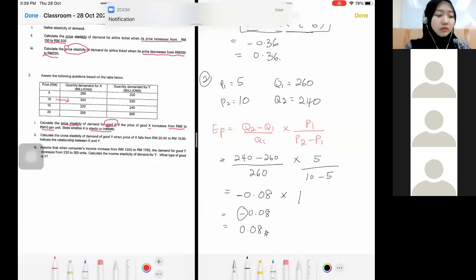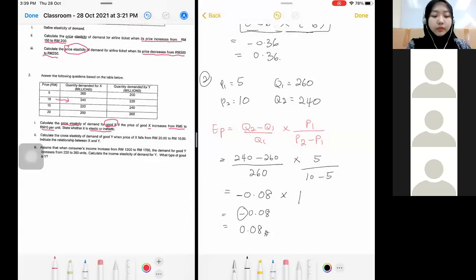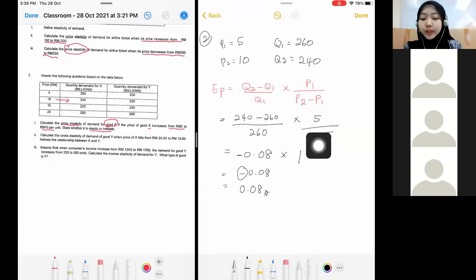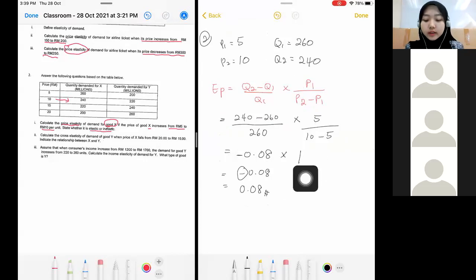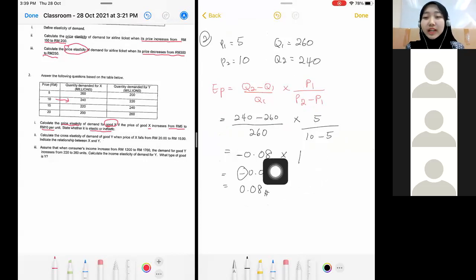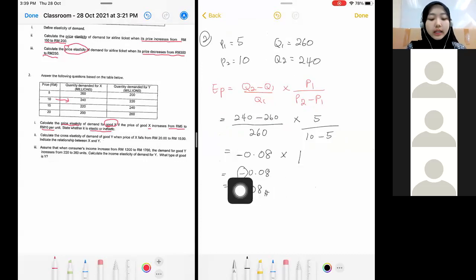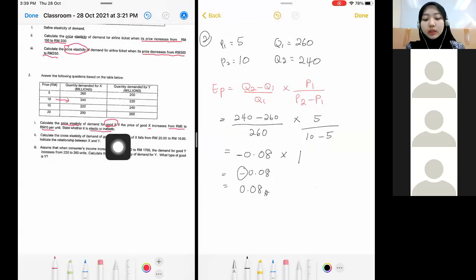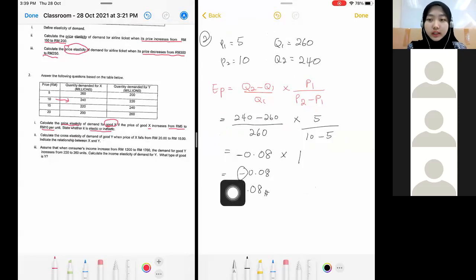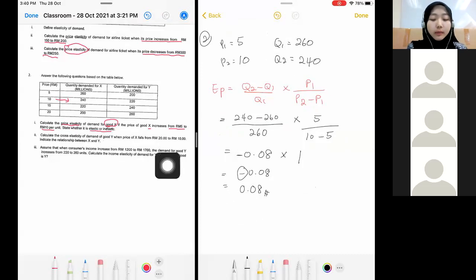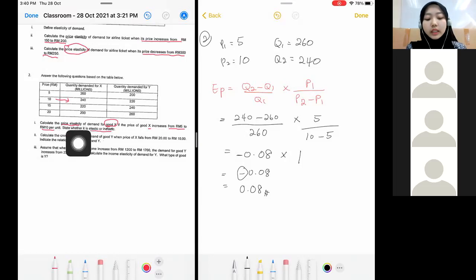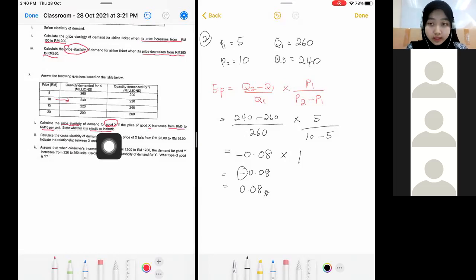Okay, can you see my screen now? When you solve this one, you will get number one. Whatever number you times with number one, you will get the same number. Since we are calculating price elasticity, we will not require to put negative, so put your final answer as a positive value. Remember question number one asks you to state whether it is elastic or inelastic.